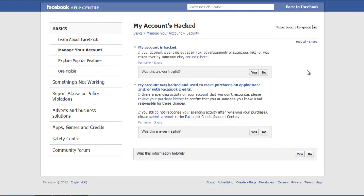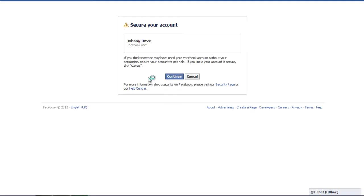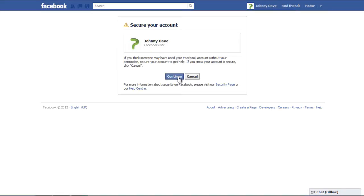If you want to secure your account, click on the Secure It Here option. In the new Secure Your Account window, click on the Continue button to proceed further.